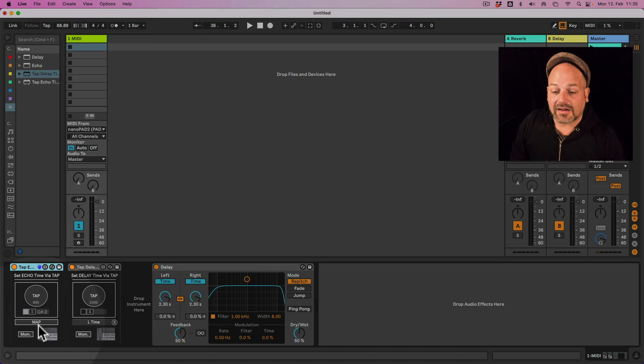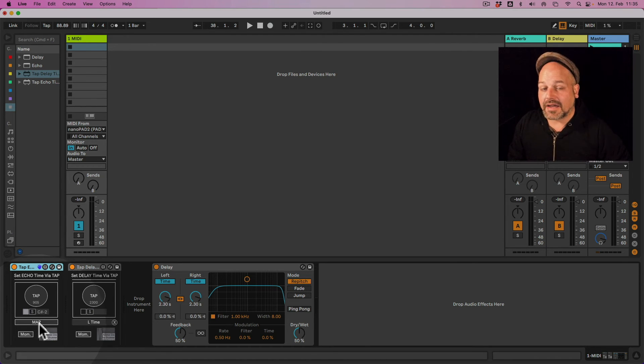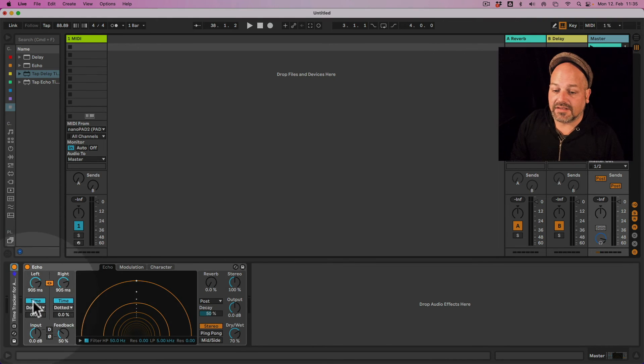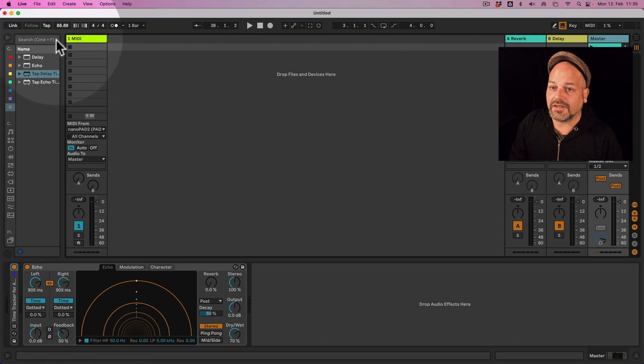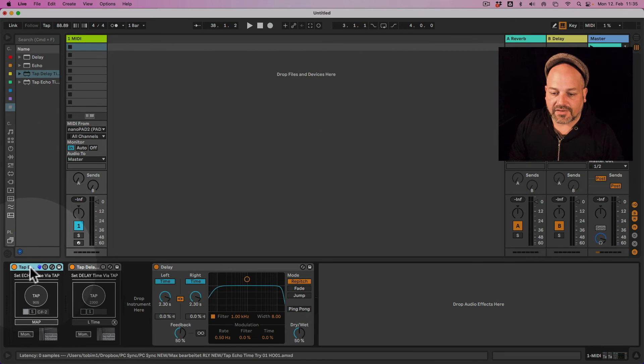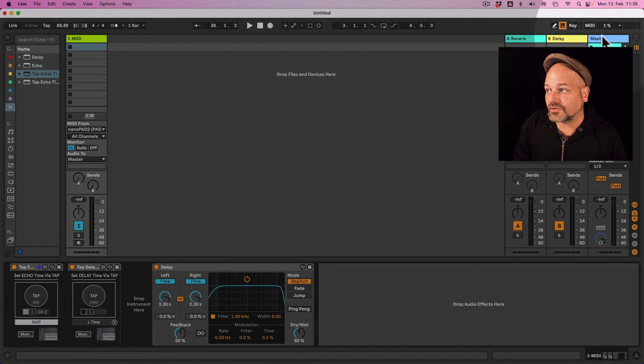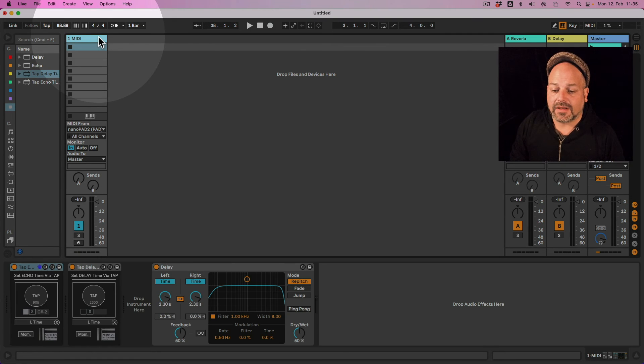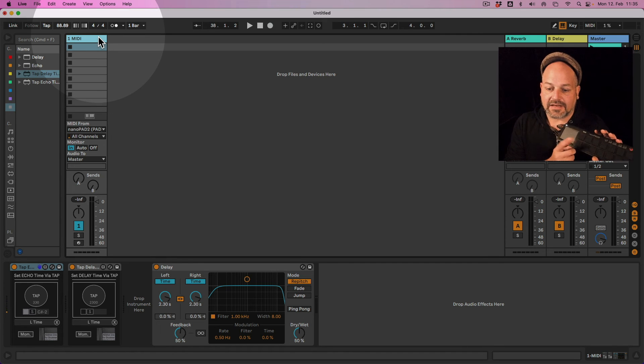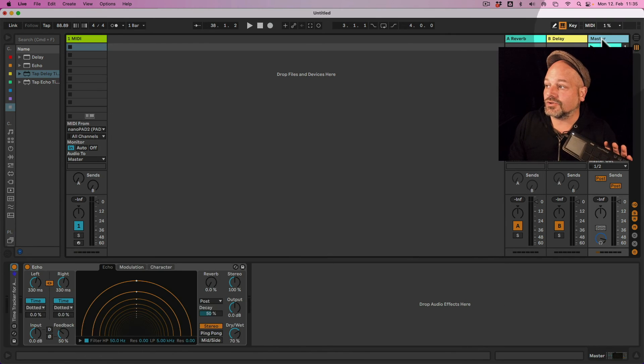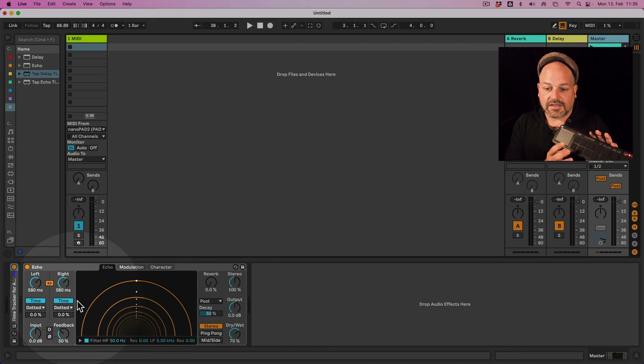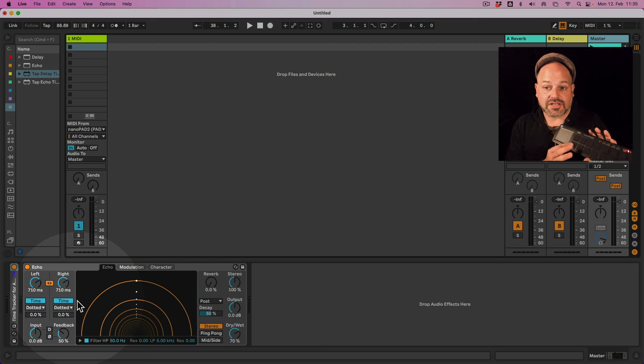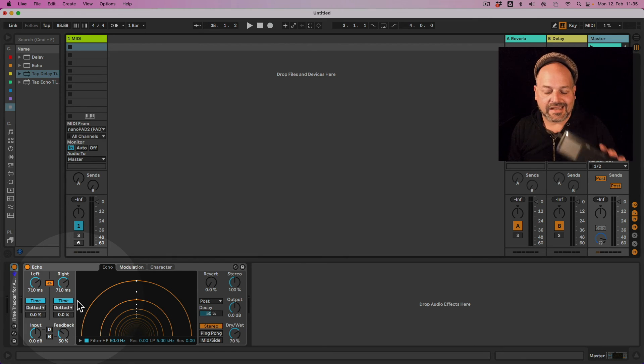So I now want to make this mapping here for the tap echo one going to this device here and map this to this device here. So what I need to do is, for example if you have a fresh device, you click map, you go to the track where the device is sitting on, you select the parameter you want to map and now it's being set up. So if I hit my button here now you can see values are changing here. And if I go to the echo device you can see here the values are changing accordingly to the tap tempo I put in here.